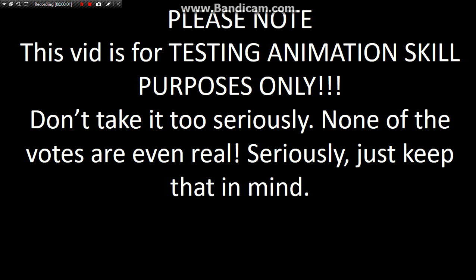Oh yeah, and viewers, before watching this video, please note that this video is for testing my animation skill purposes only. Do not take it too seriously. None of the votes are even real. Seriously, just keep that in mind.